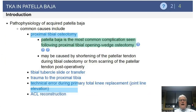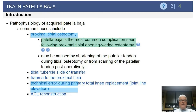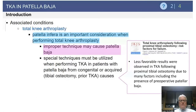You can get Baja from trauma to the proximal tibia or a technical error during primary total knee replacement — typically if the surgeon has excessively elevated the joint line. You can also see patellar Baja following ACL reconstruction.